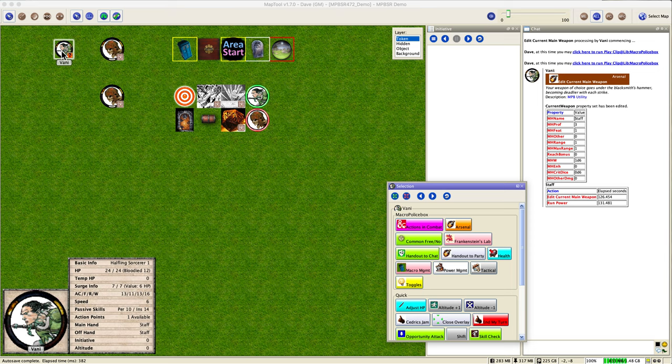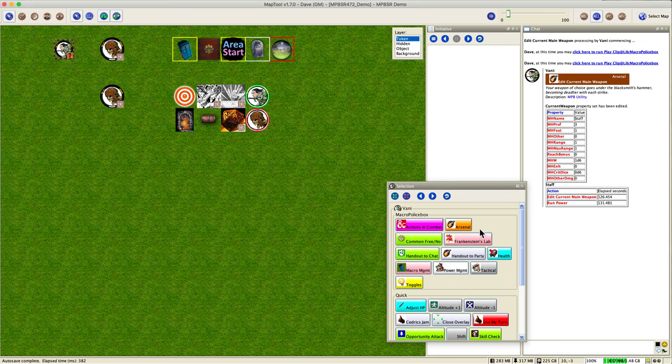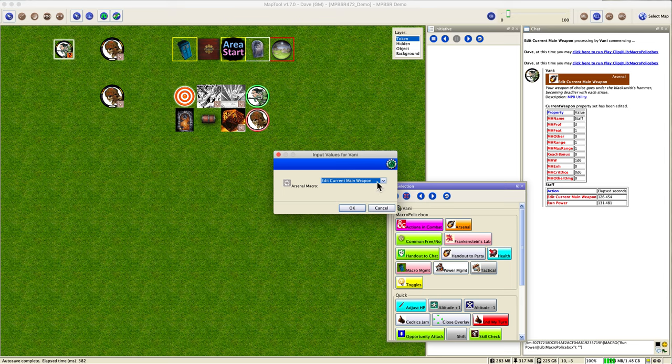So what's happening there is it considers it one weapon. It doesn't think you have a staff in one hand and a staff in the other hand, it's one weapon. So when you hit with that you will get a versatile bonus of one. Now it doesn't know which weapons are versatile and which are not. That is a manual thing you have to do as a player.